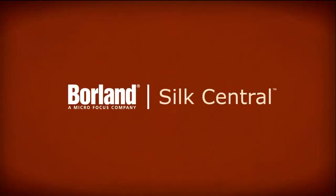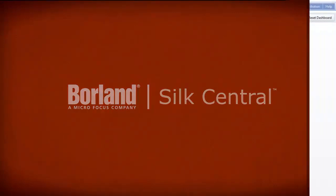Welcome to another Silk Central demonstration. In this video, we'll show you how simple it is to create subscriptions to your reports. This feature will allow you to distribute important information throughout your organization in a quick and easy manner.